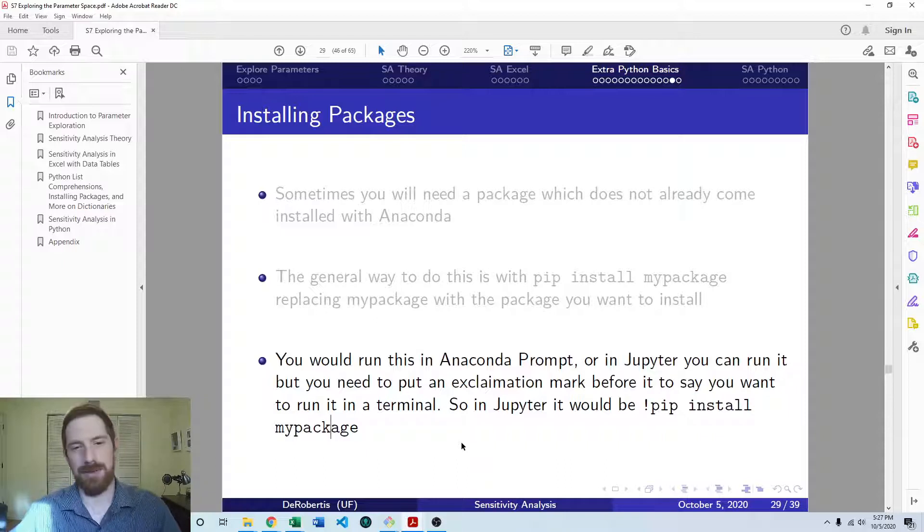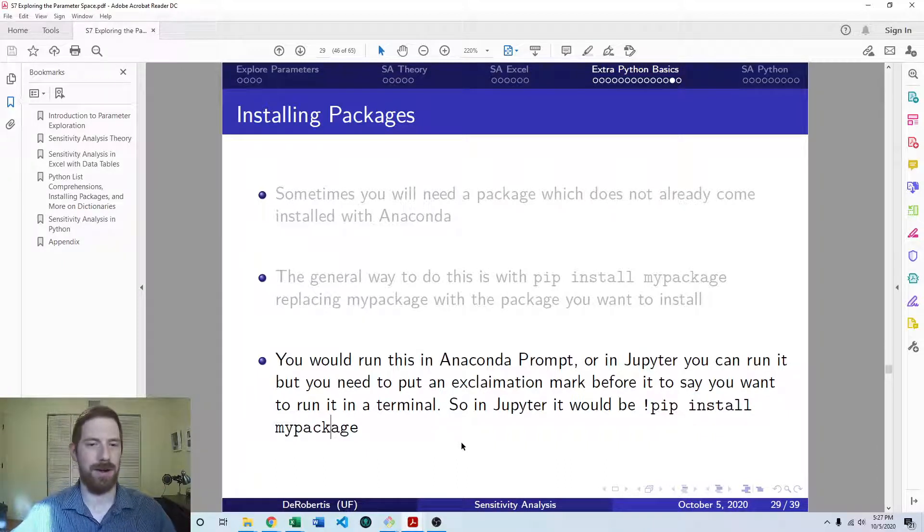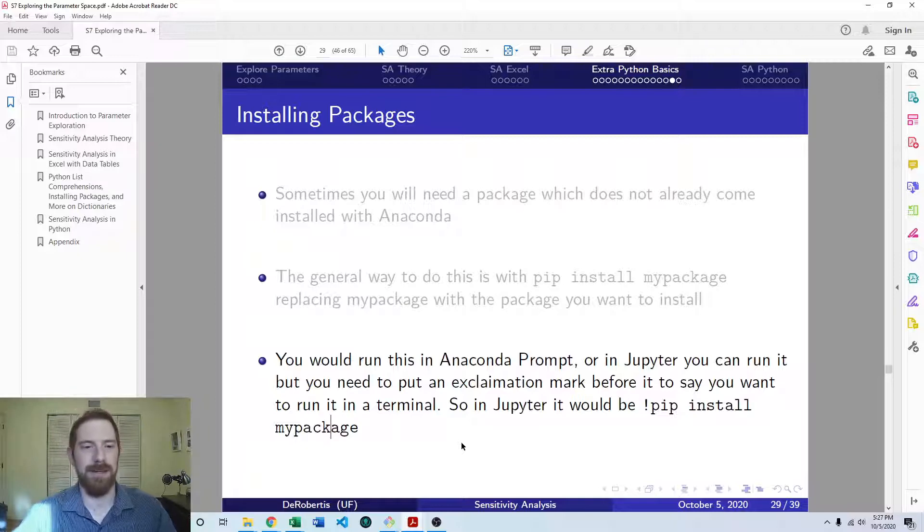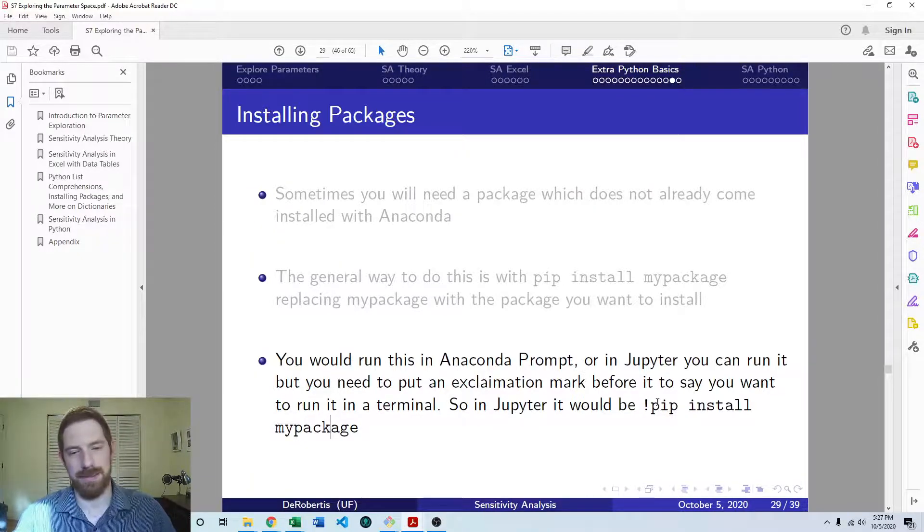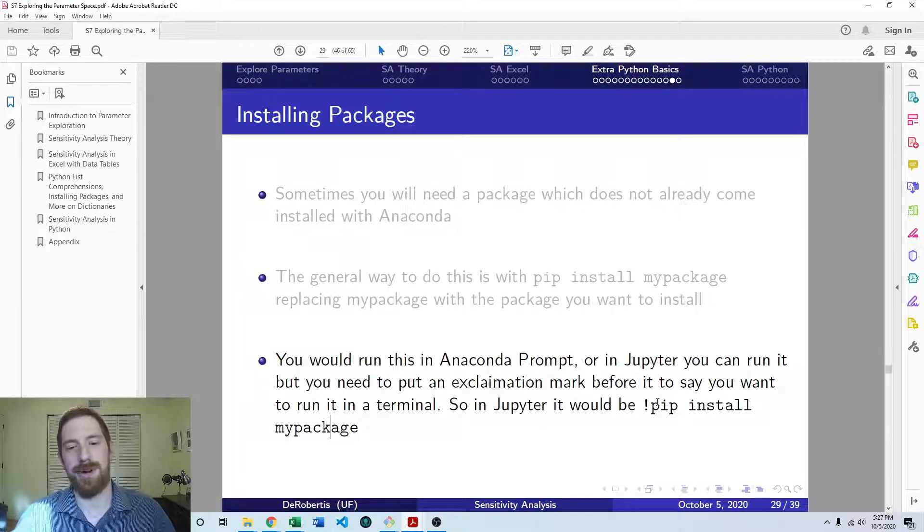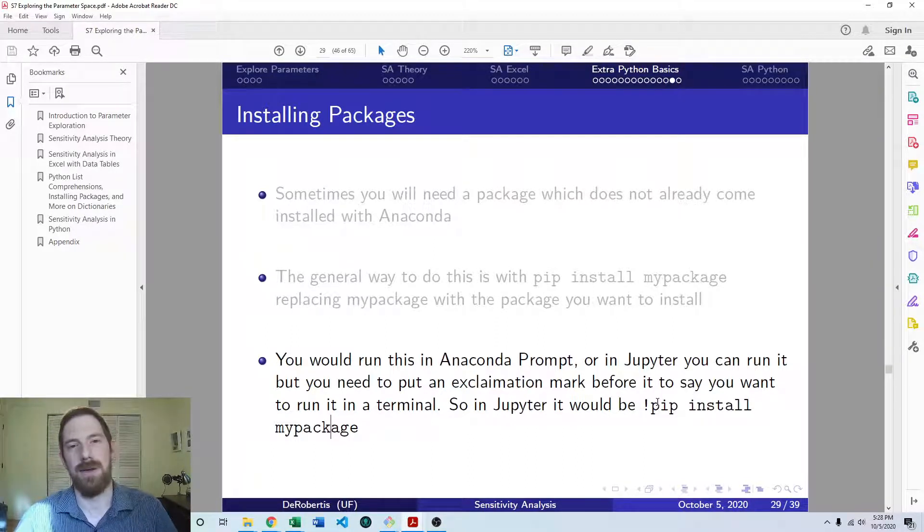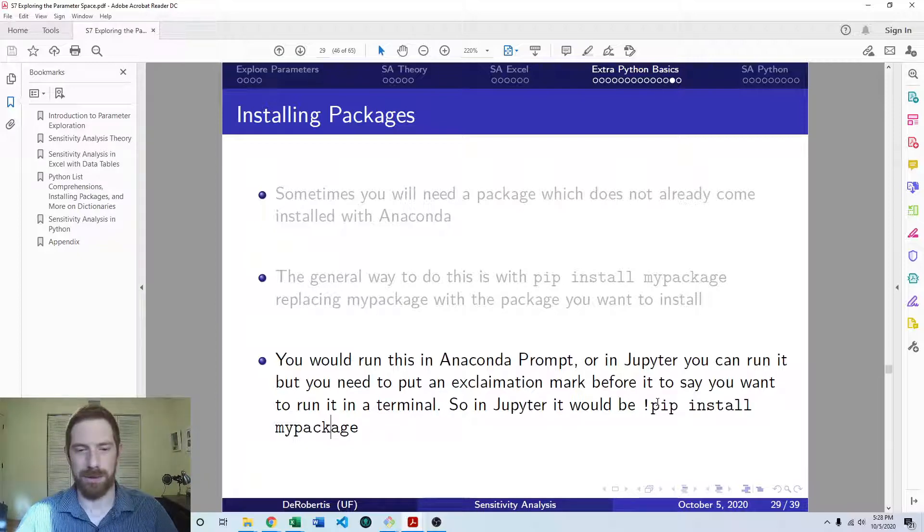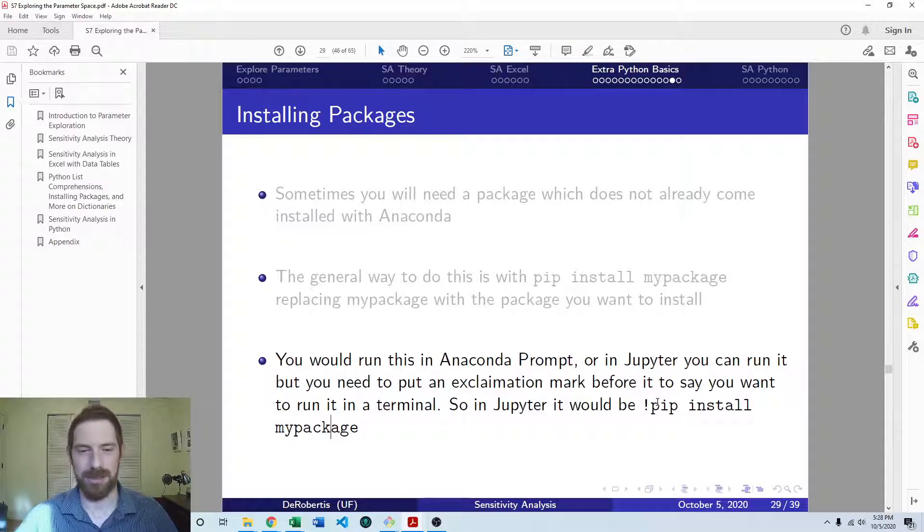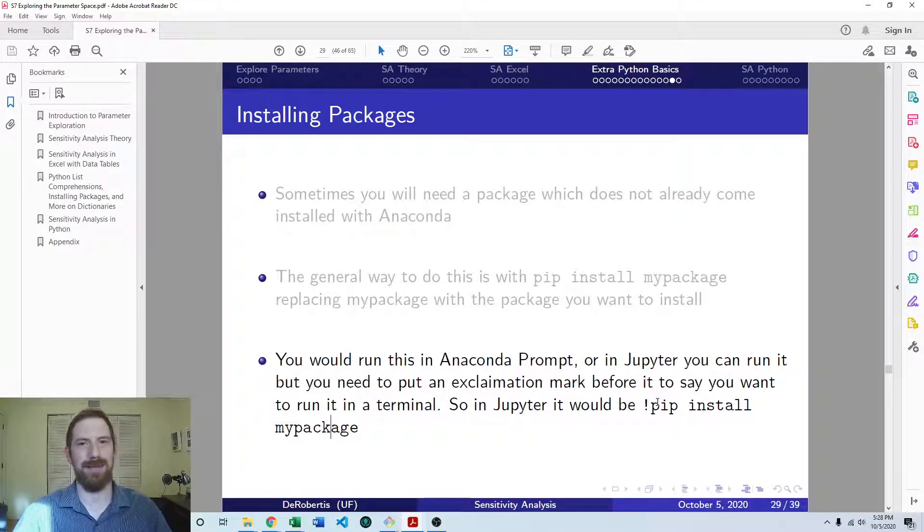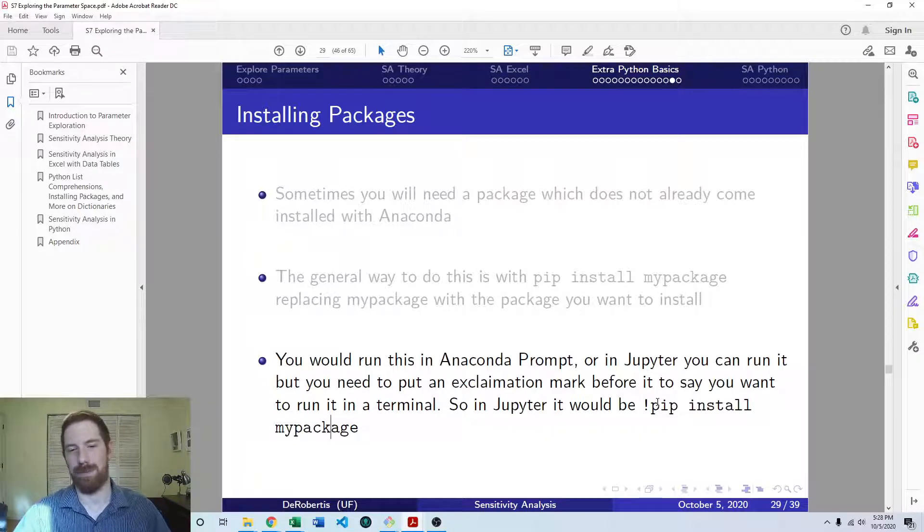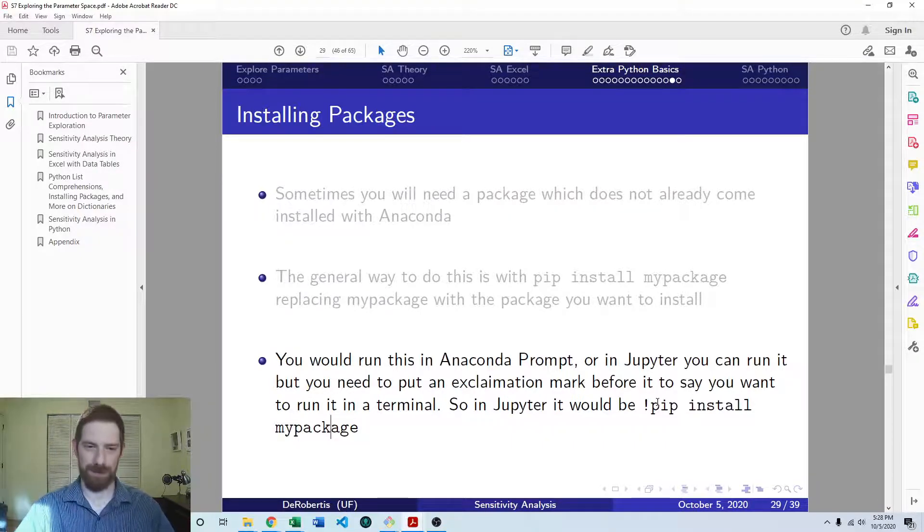And you only need to install a package once. Once you install it, you have it on your computer for as long as you have Python installed. The only time that you might want to run this again is to upgrade the package. You can add an upgrade flag into that. We'll talk about that a little bit later in the course when we need to use that. But generally, install it once, you have it, and you can just use it. You just have to import it in each session. But then you can keep using it just like we have been using NumPy or Pandas or anything you have already installed.